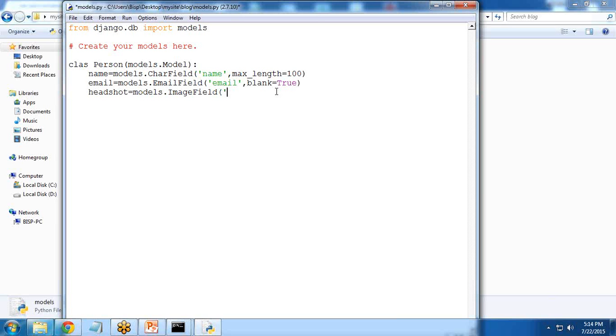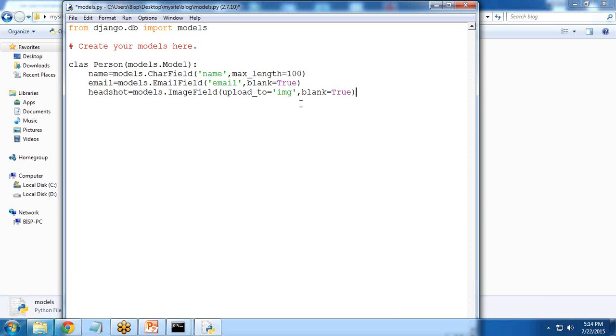And write here upload_to = 'img', blank = True. And I want one more: exp = models.TextField, and description with maximum length.